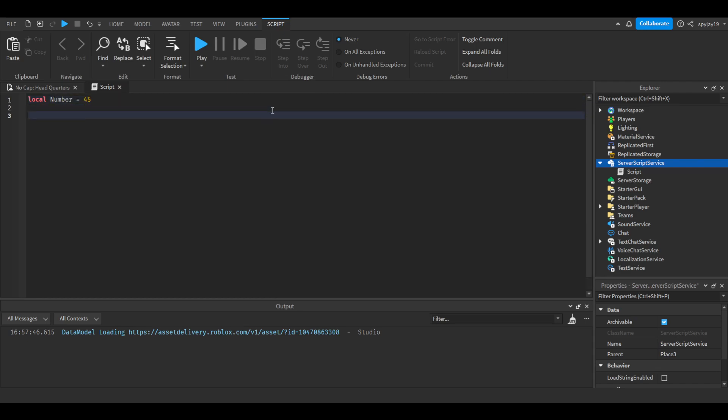Let's say we wanted to turn that number into a string, right? So pretty much what we would do is we would do tostring, and you put the object to be converted into a string, which is number. Now to test this, we could do print and see.